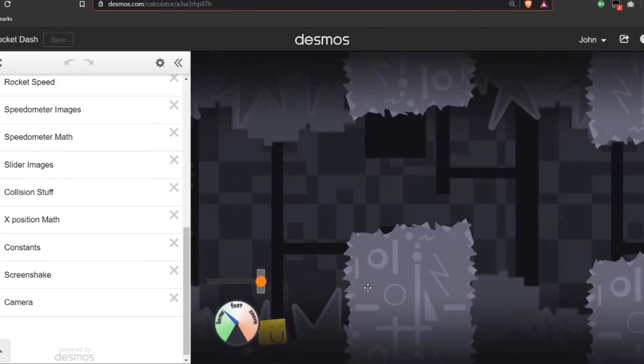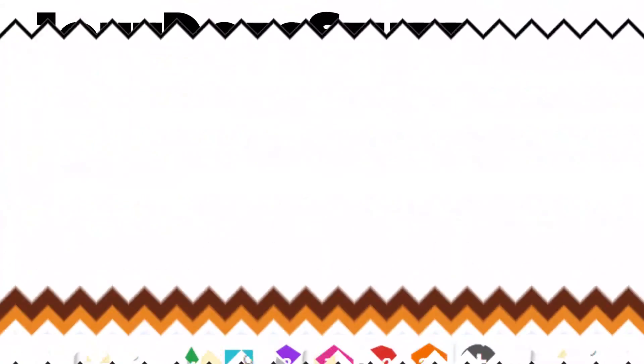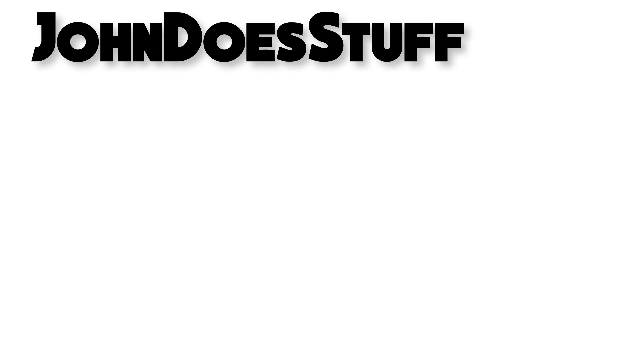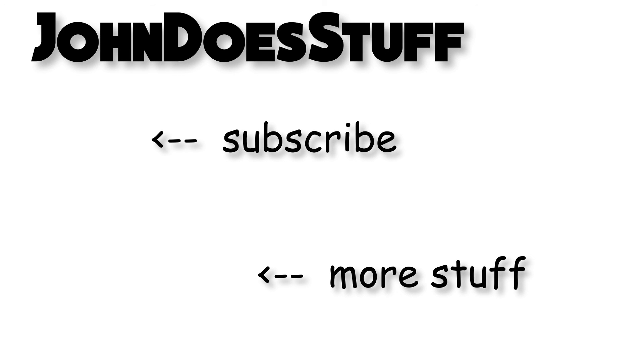Anyways, thanks for watching. I'll be sure to put a link to the graph in the description if you want to play. Until then! See you next time today!